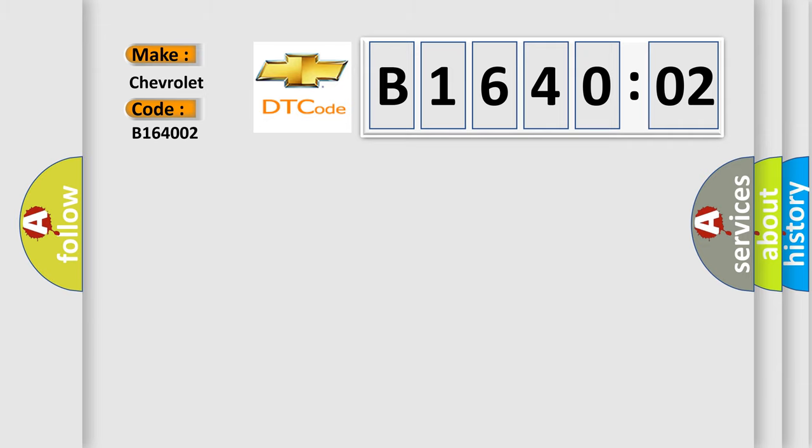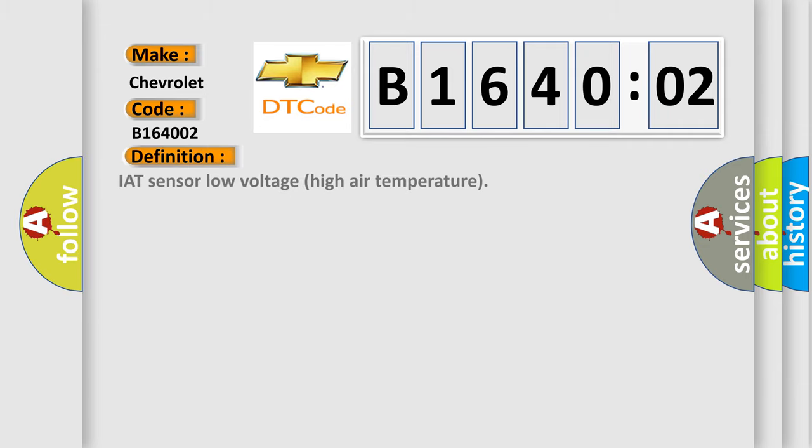The basic definition is IAT sensor low voltage high air temperature.